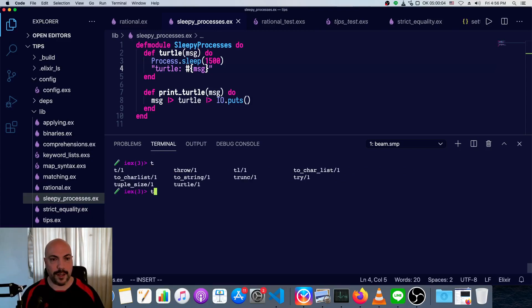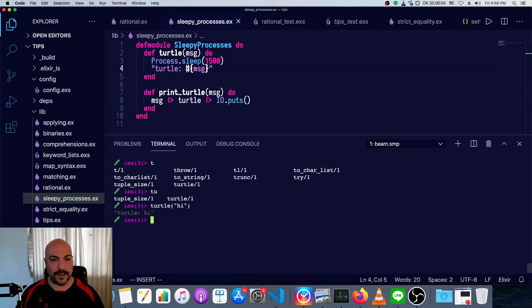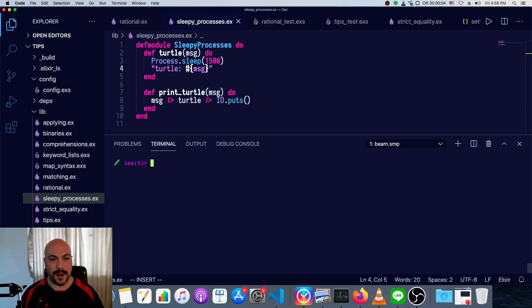So turtle, and I guess I have to type a little bit more than that, turtle, and we'll just say hi. So turtle waits for a second and a half, and then it says hi.